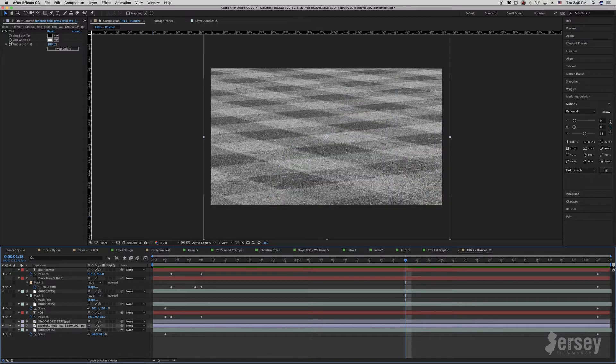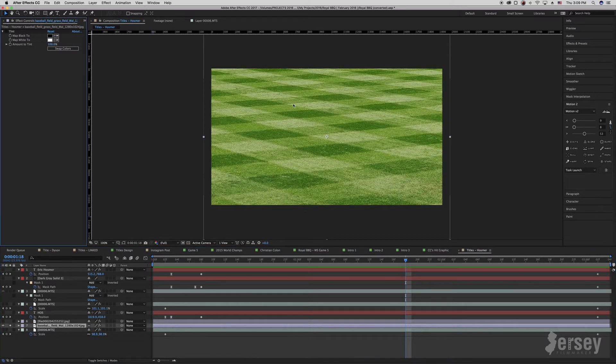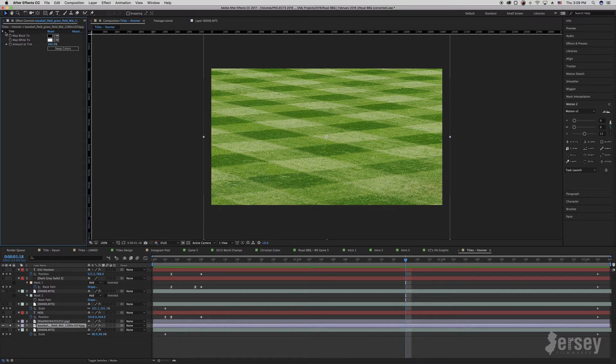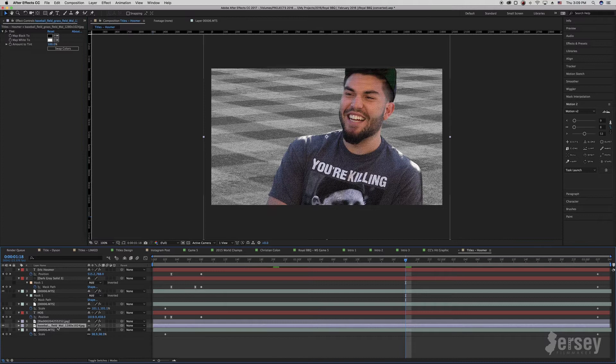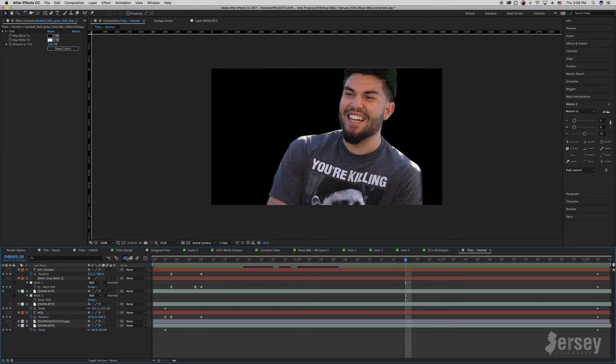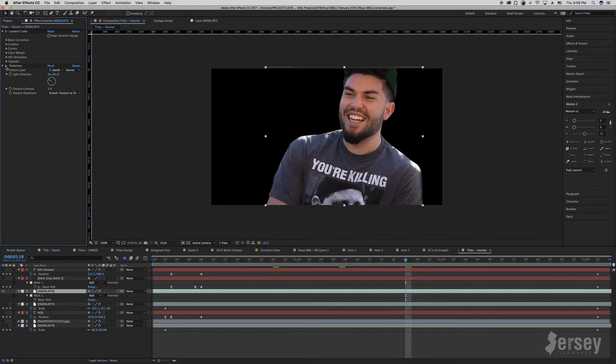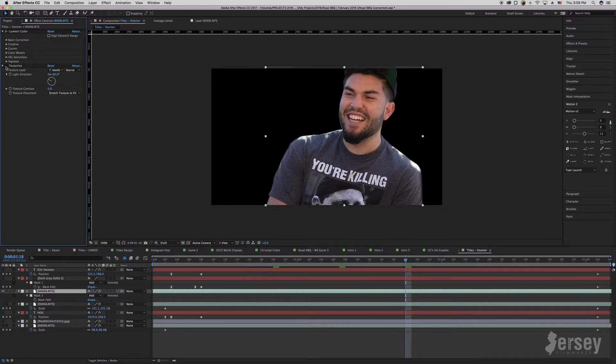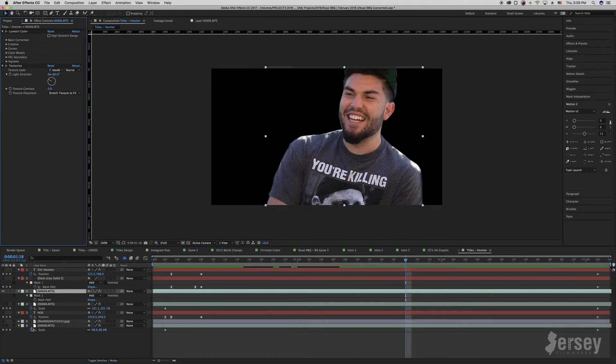So let's take a look at this layer. Originally, it's just baseball field grass in the outfield. I put a tint on it to make it black and white. And now it's the texture I like. I hide it, and now I pull that texture from layer 7. And you can see the difference when I toggle it on and off.